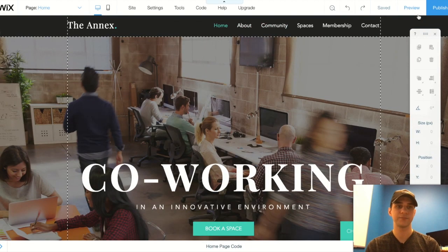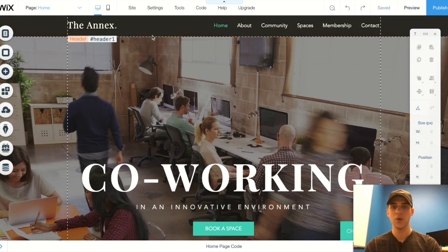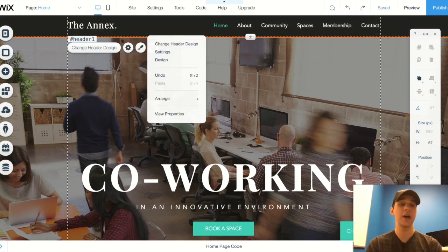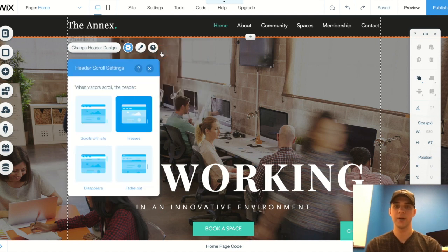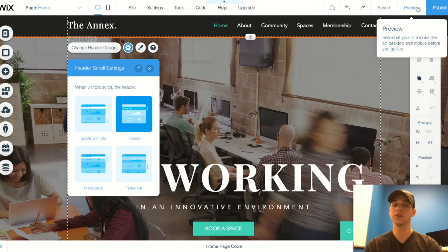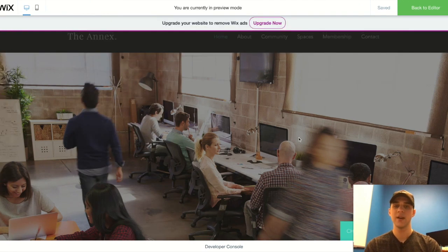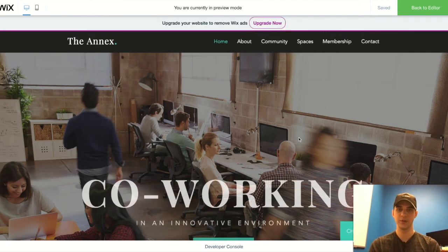It's very easy to set up. All you have to do is go to the editor, right-click on the header, and choose settings. From there, just click 'Freeze' and publish, and you're all done. That's all you have to do.